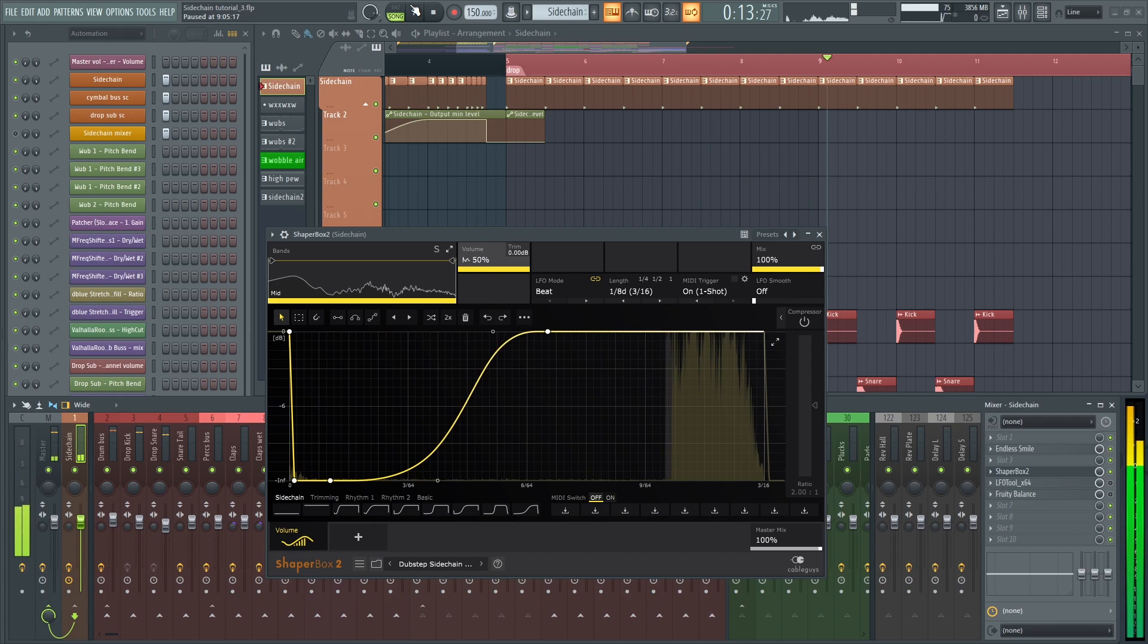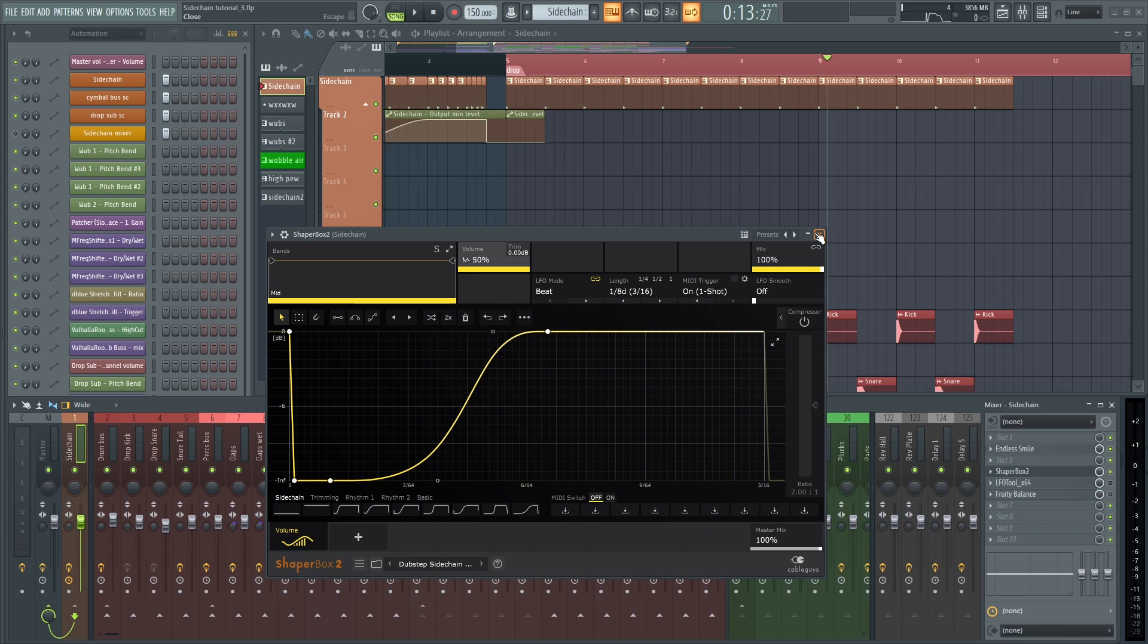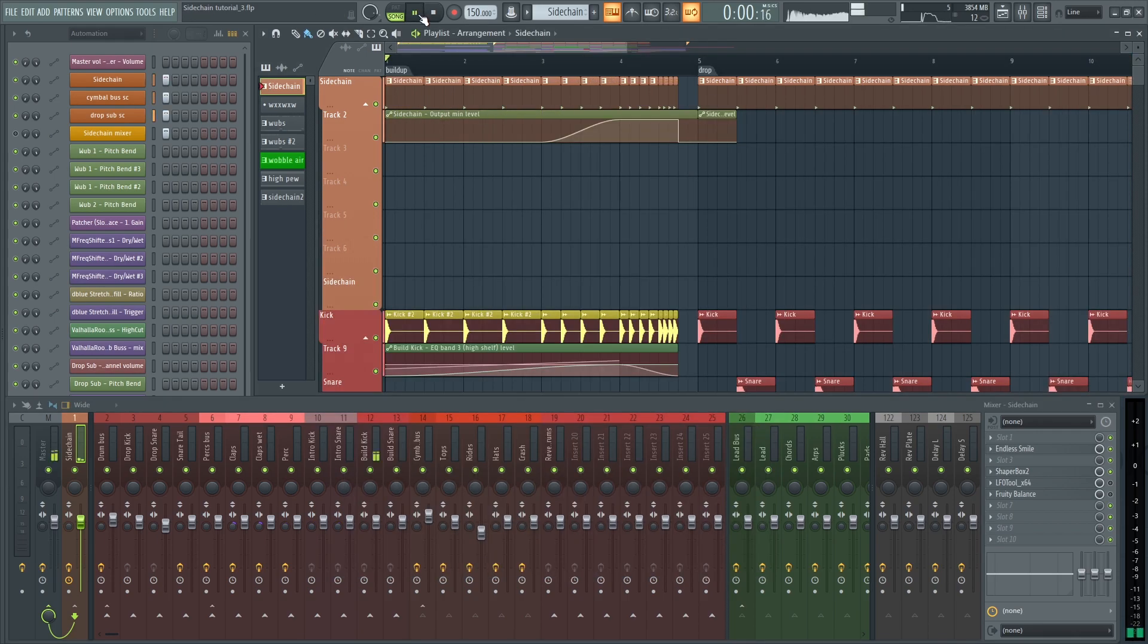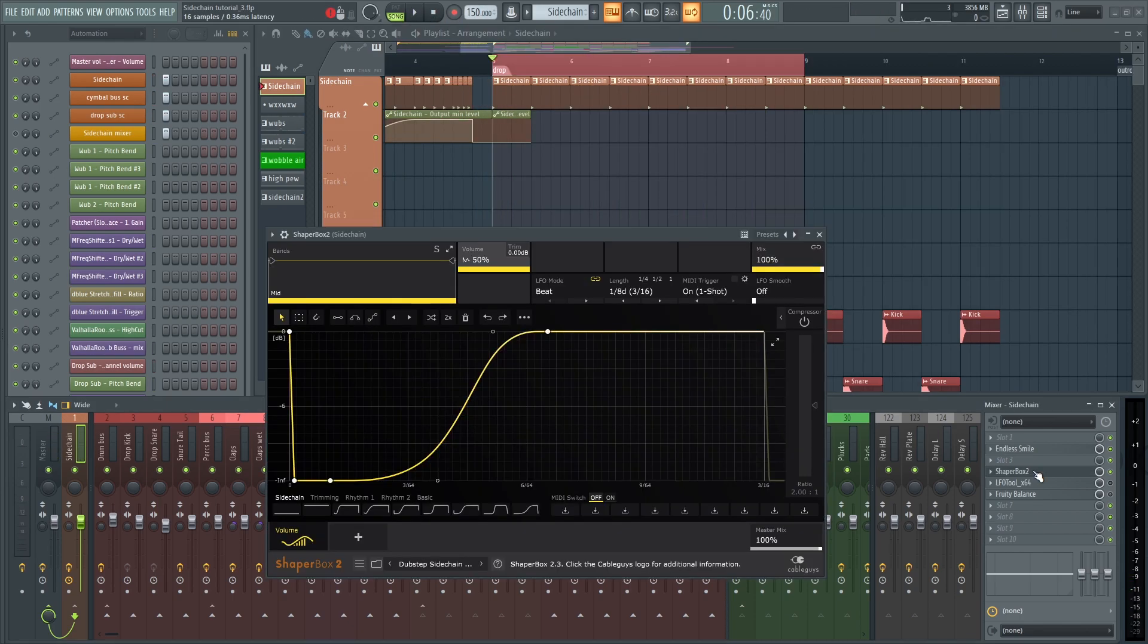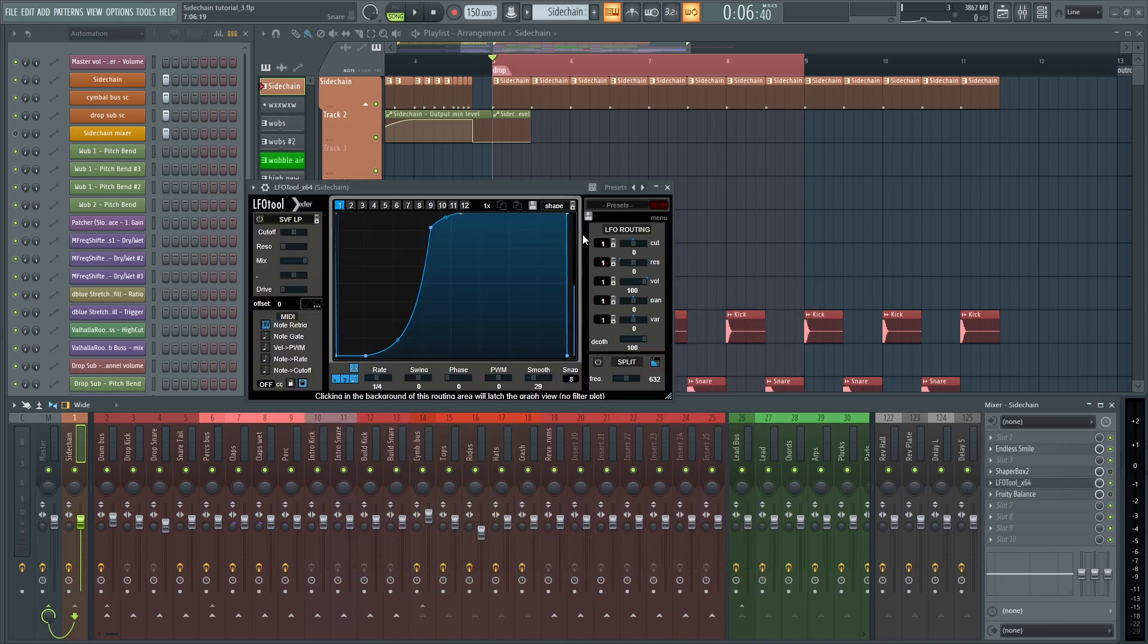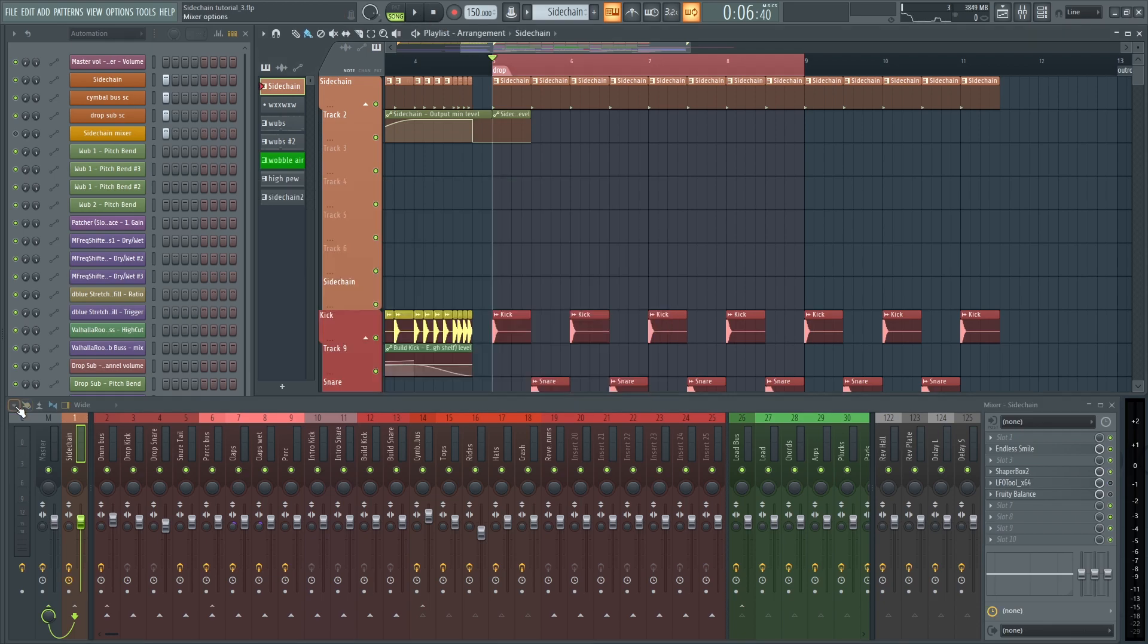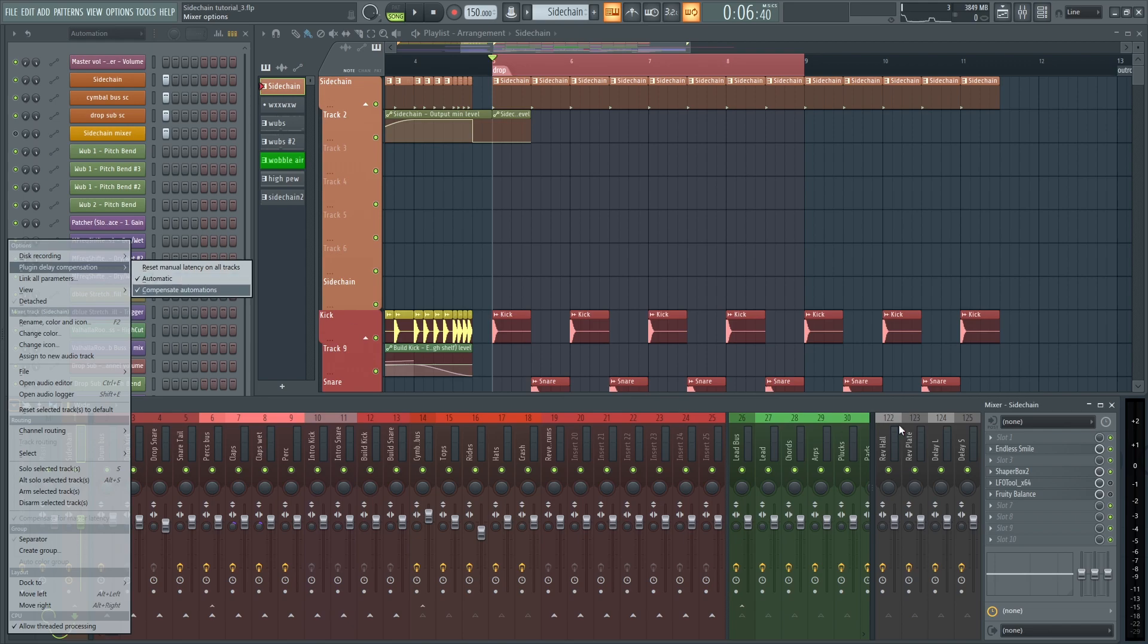For this example, I'm using ShaperBox, and even though I have automatic and compensate automations on, the sidechain is still weirdly delayed. It really messes up the flow of the song, and you can tell it's pretty bad in the buildup too. When you sidechain with third-party plugins like ShaperBox or LFO Tool, it's not going to compensate properly even with automatic and compensate automations on. The same thing happens with Fruity Balance if you don't have those two options on.